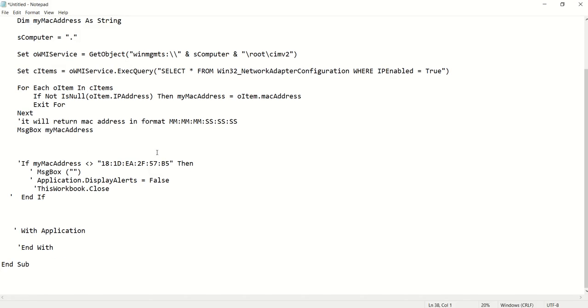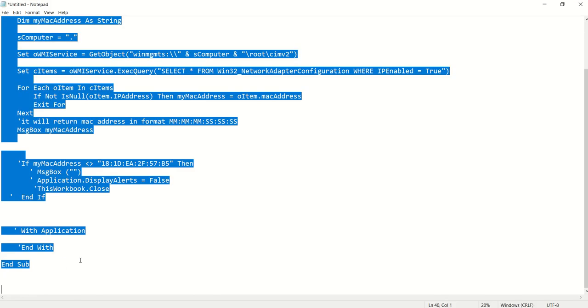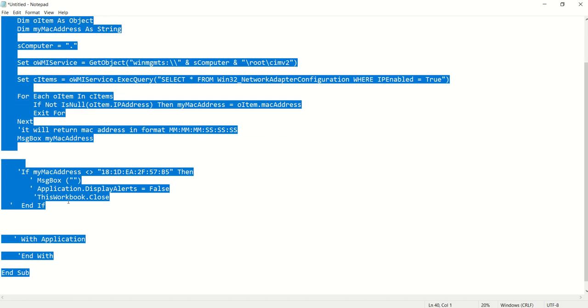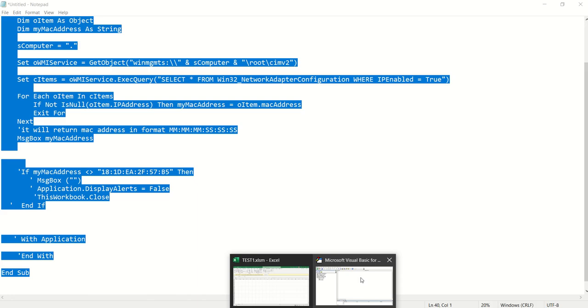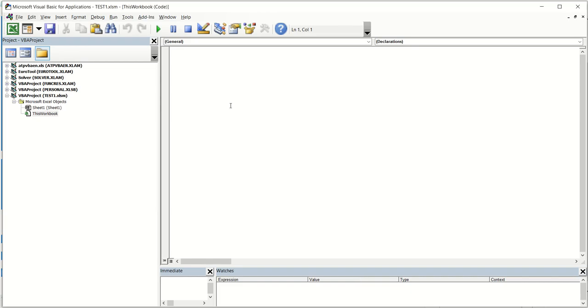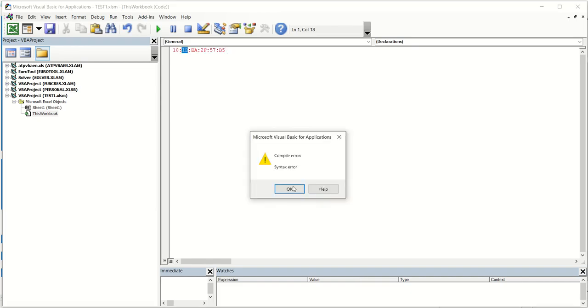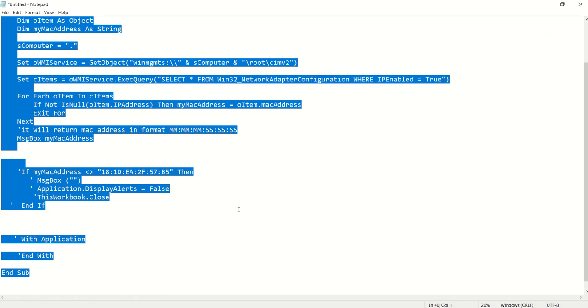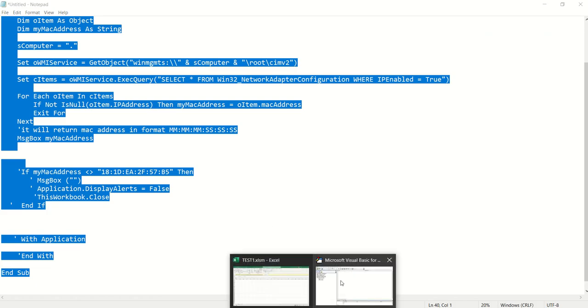So first of all you need to copy the whole this code. So I will also copy this code but you can also overwrite this code. Copy it here. Sorry, I didn't copy.